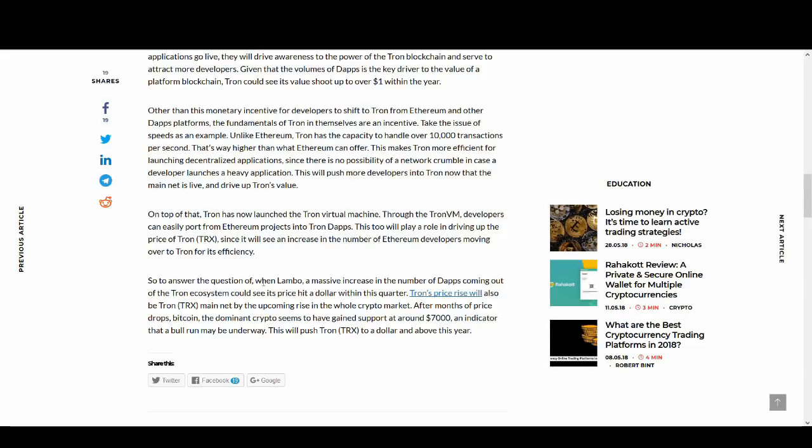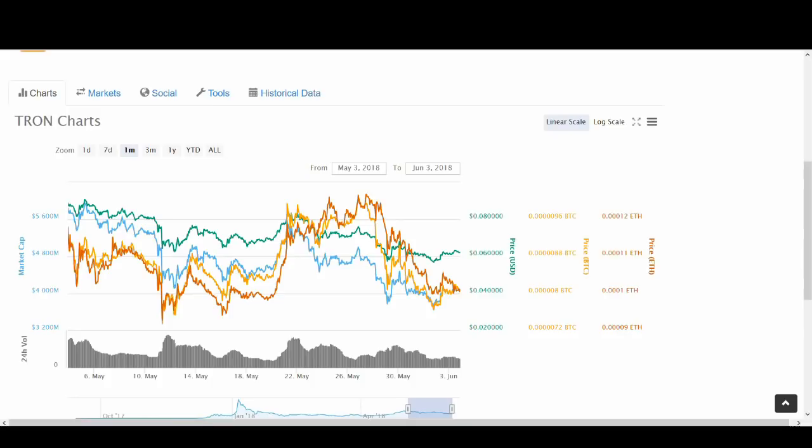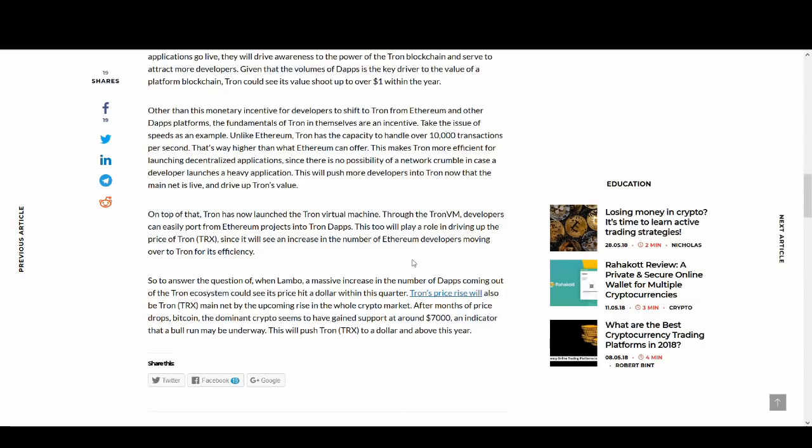So the answer to the question of when Lambo, a massive increase of number of DApps coming out will help. Another thing that will help is, I might make a video on this, is partnerships. Can Tron partner with Alibaba? I'm not saying that will happen. I'll look into it and discuss this room in a future video. But this kind of increase in number of DApps and partnerships is what we're going to see Tron's value go up. Whether it can happen or not is still to see.